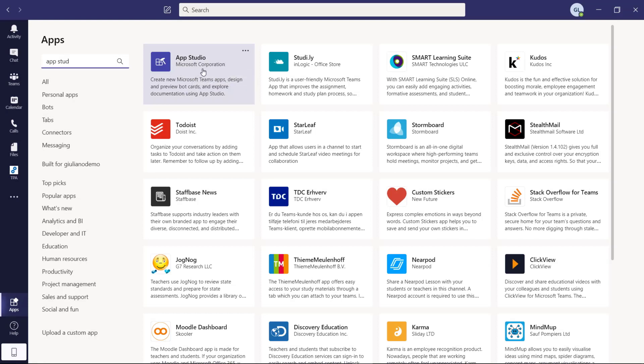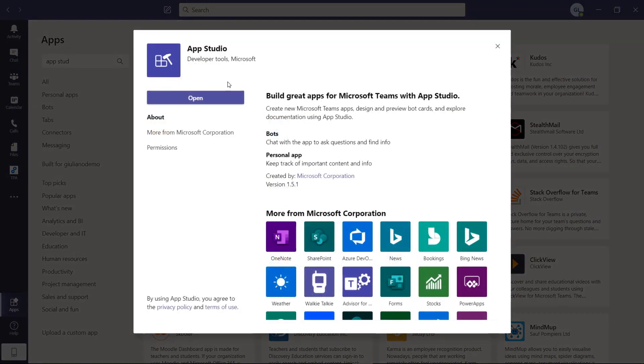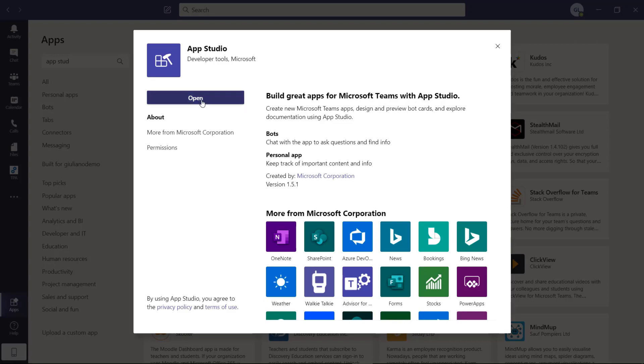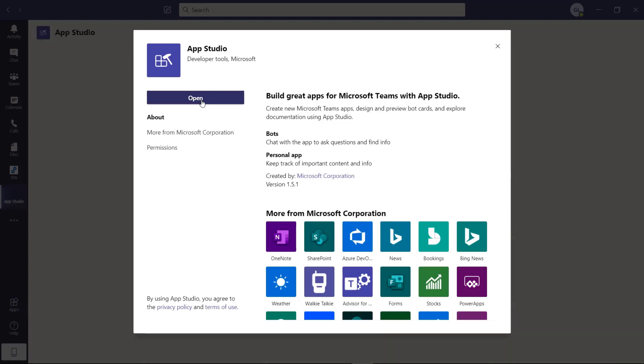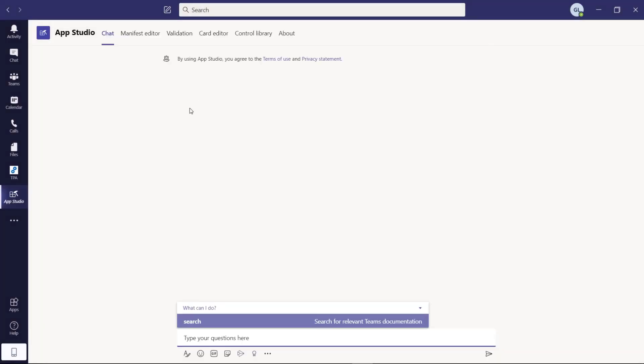As you can see, this is developed by Microsoft. You can click on it and you will have the classic button install or open if you already have this application.